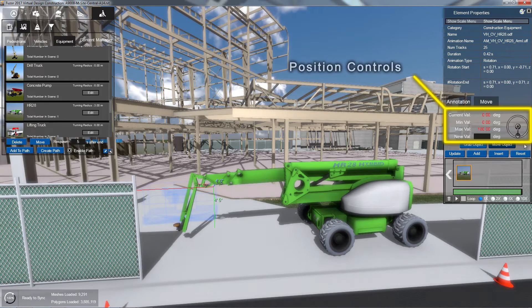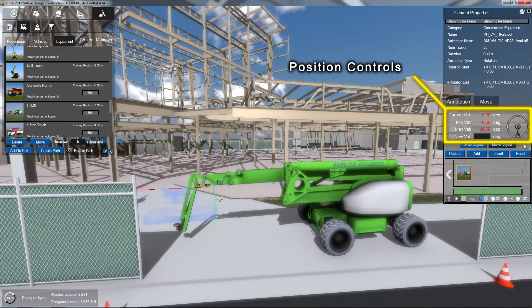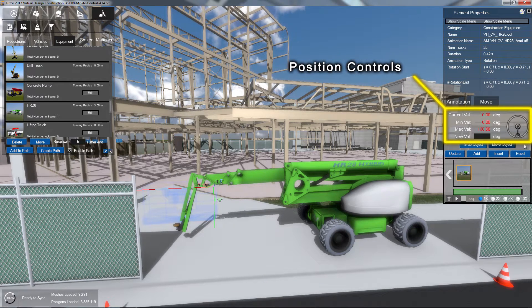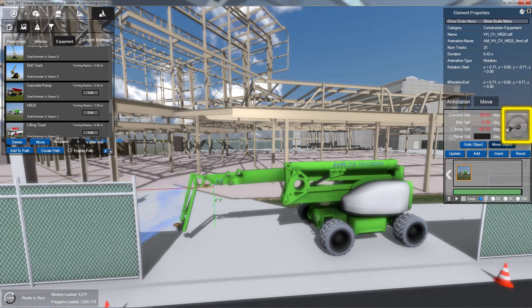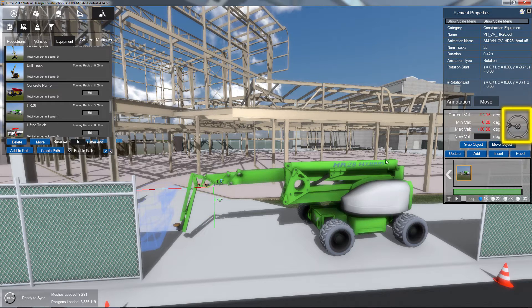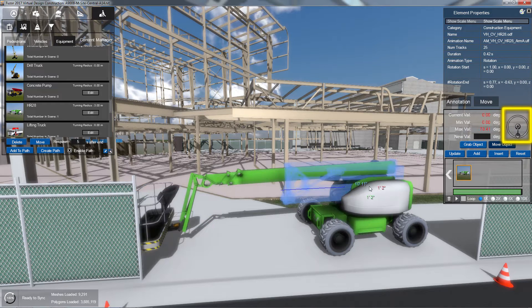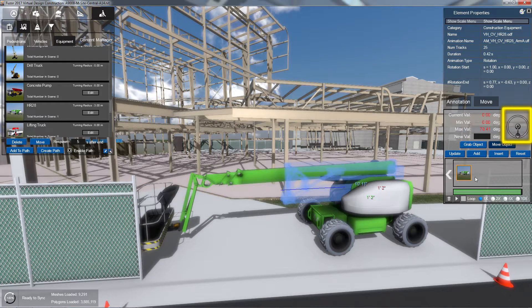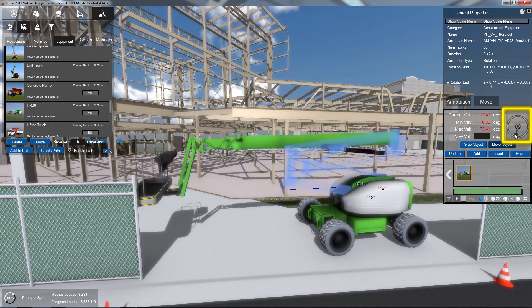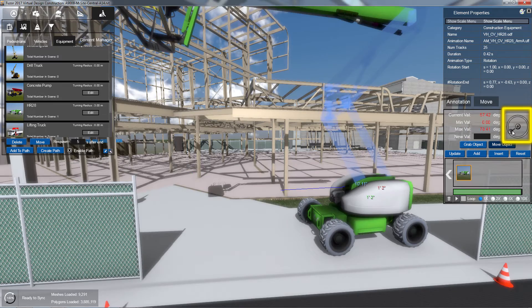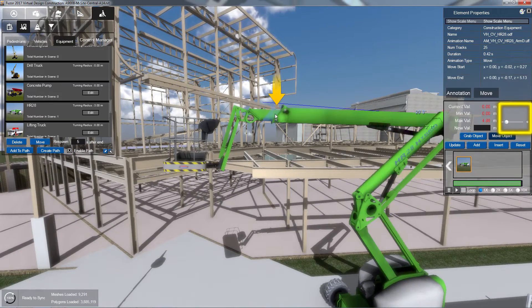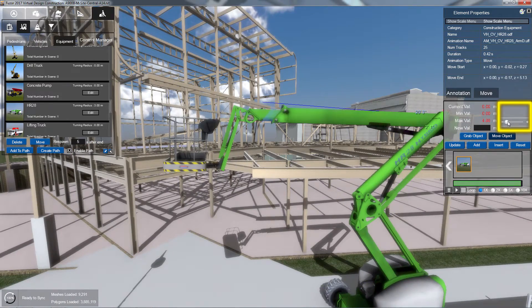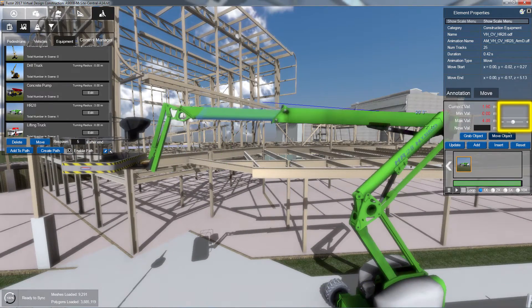At the top of the animation console are the position controls. To manually change your equipment's animation position, click and drag on the Manual Position Control. The Manual Position Control will vary between a rotation arm and a slider depending on the selected part's animation type.